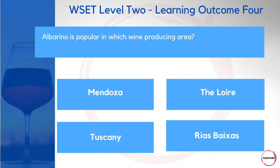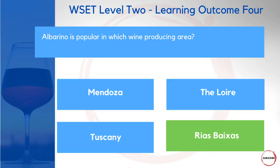Albariño is popular in which wine-producing area? Is it Mendoza, the Loire, Tuscany, or Rías Baixas? Through your studies you'll learn where this grape is regionally important — particularly in the northwest of Spain — making Rías Baixas the answer.